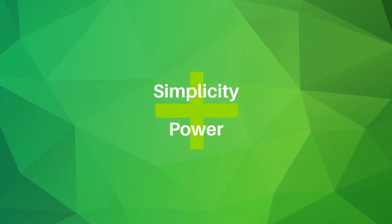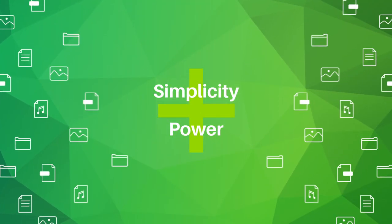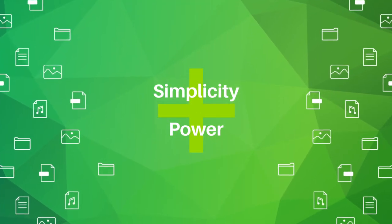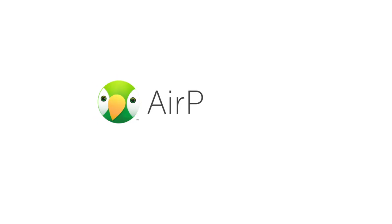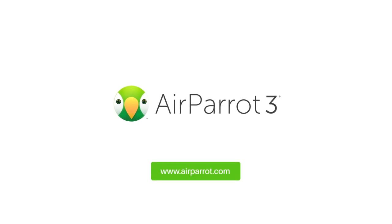AirParrot brings simplicity and power to wireless content sharing. Begin mirroring and streaming with AirParrot 3 today at airparrot.com.